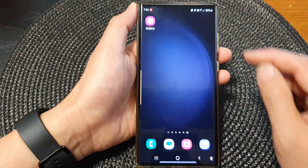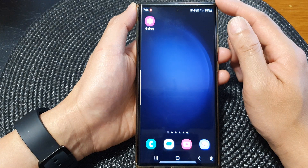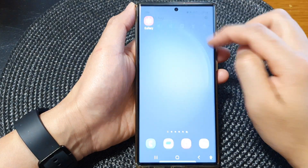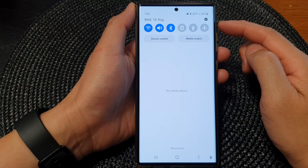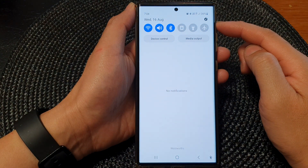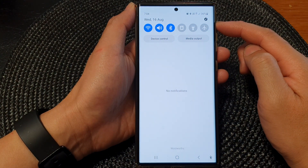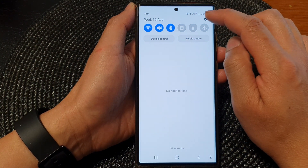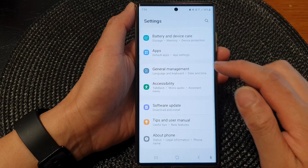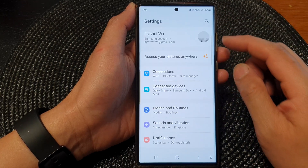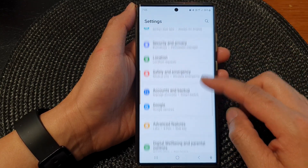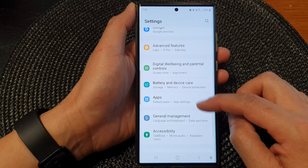First, tap on the home button to go back to the home screen. Then from the home screen, swipe down at the top to open up the quick settings panel. In here, tap on the settings icon. From the settings page, scroll down and then tap on accessibility.